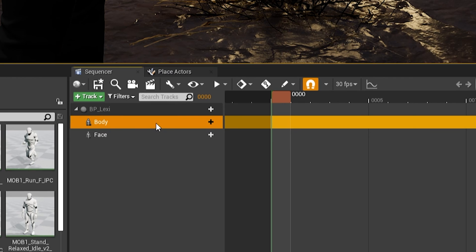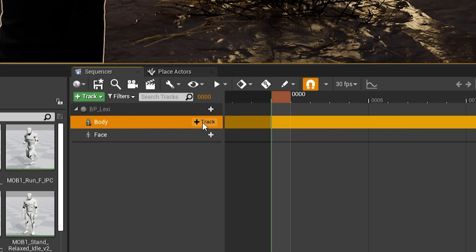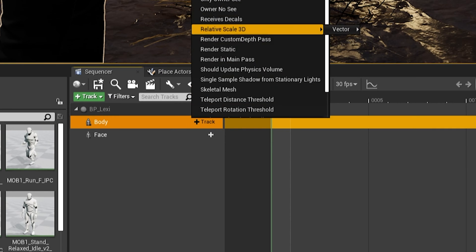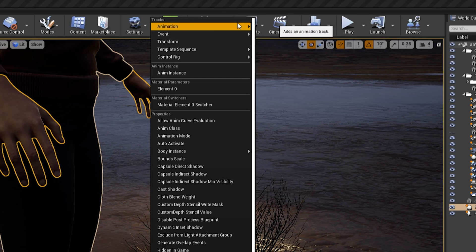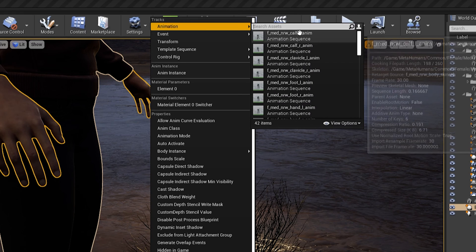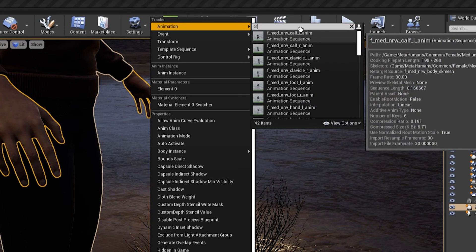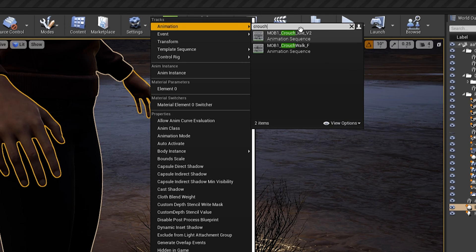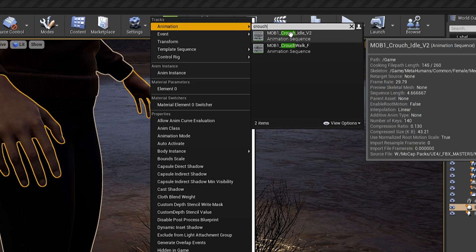Once you've done that, you can then move your mouse over the body line, and then there's going to be a Plus Track button. So click on that, and then go up to Animation, and add the animation that you want to add to your character.